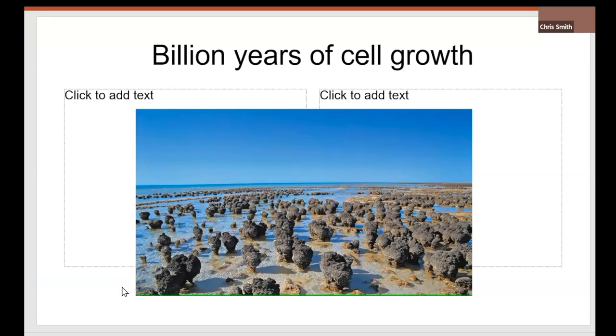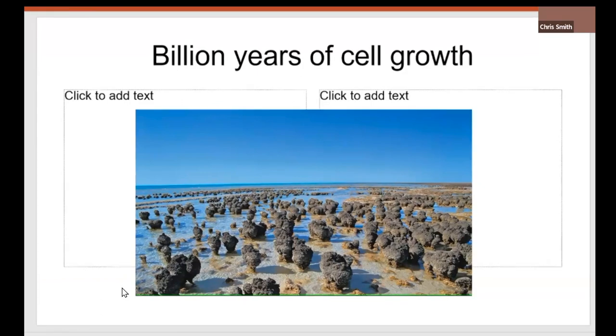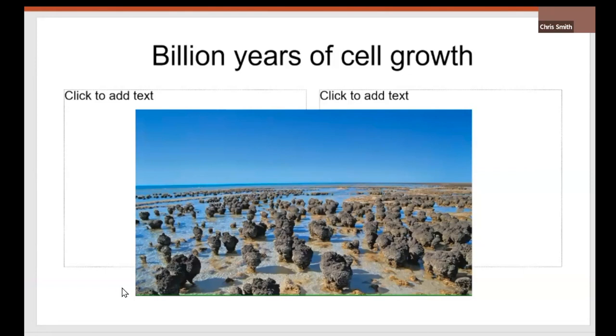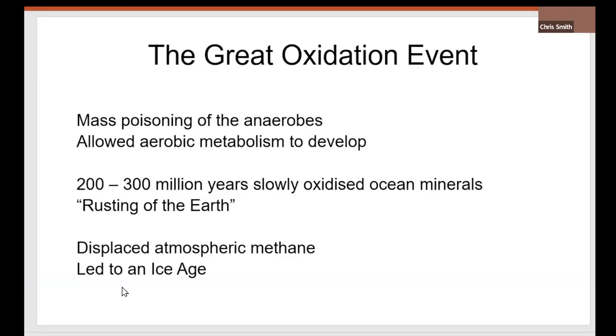These are the stromatolites. Cyanobacteria were the first organisms to have a photosynthetic apparatus, molecule. And these are the stromatolites in Shark Bay in Australia. And they are rocky formations of layer upon layer upon layer of generations of cyanobacteria, just lying there, sitting there, slowly producing oxygen and photosynthesizing. This led to the great oxidation event. Slowly oxygen was produced. It mass poisoned the anaerobes and allowed aerobic metabolism to develop. Over 200 to 300 million years, these cyanobacteria slowly oxidized the ocean minerals. It was called the rusting of the earth. It displaced the atmospheric methane.